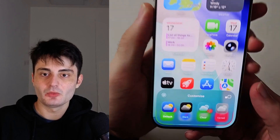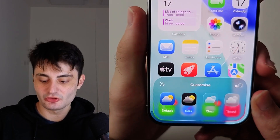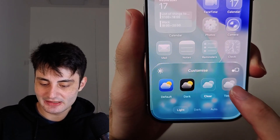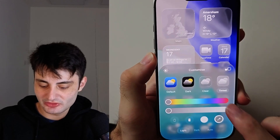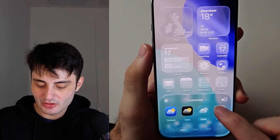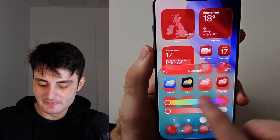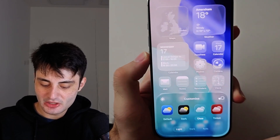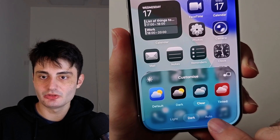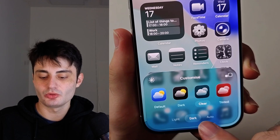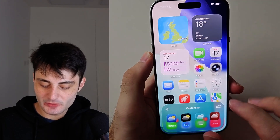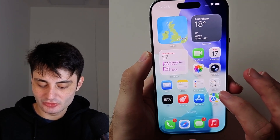In here we have our options, so we can choose Clear and Tinted if we want the liquid glass effect. With Tinted you can change the color. You can also go between light mode and dark mode, or Auto will change it based on time of day, and Default will set it back to normal.